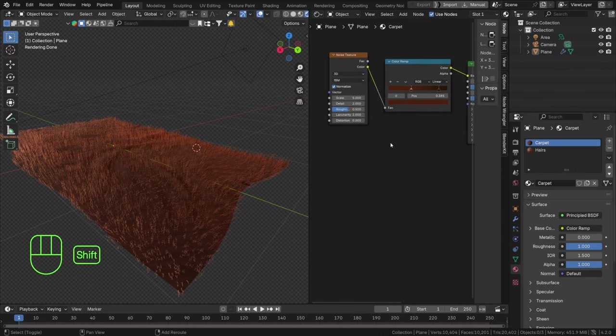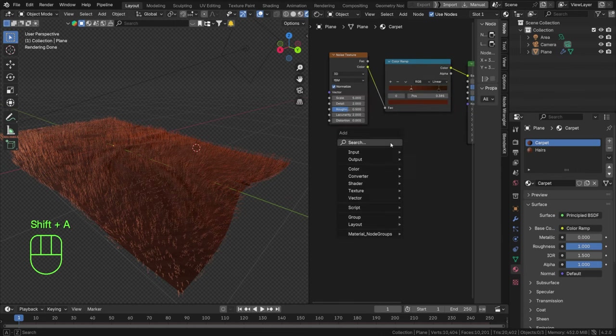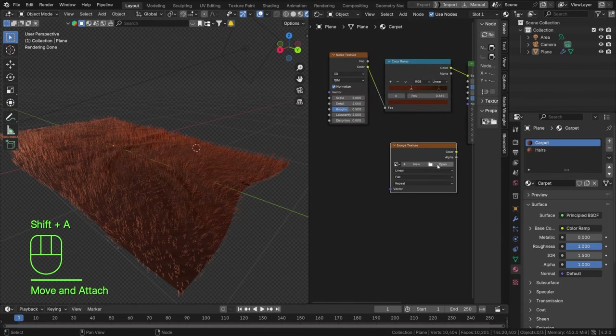If you want an image texture, you can do the exact same thing — Shift+A, Image Texture, hit Open, and find any texture you like.